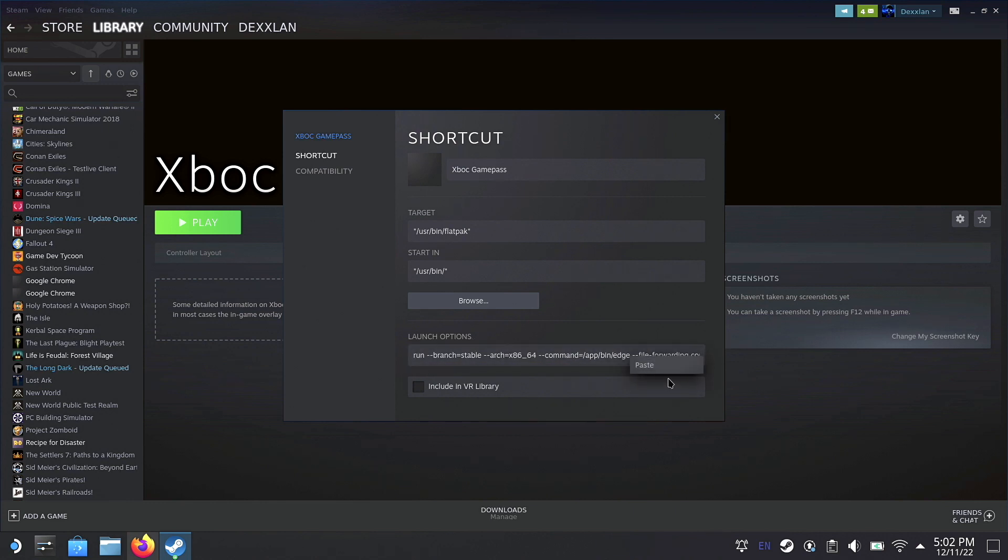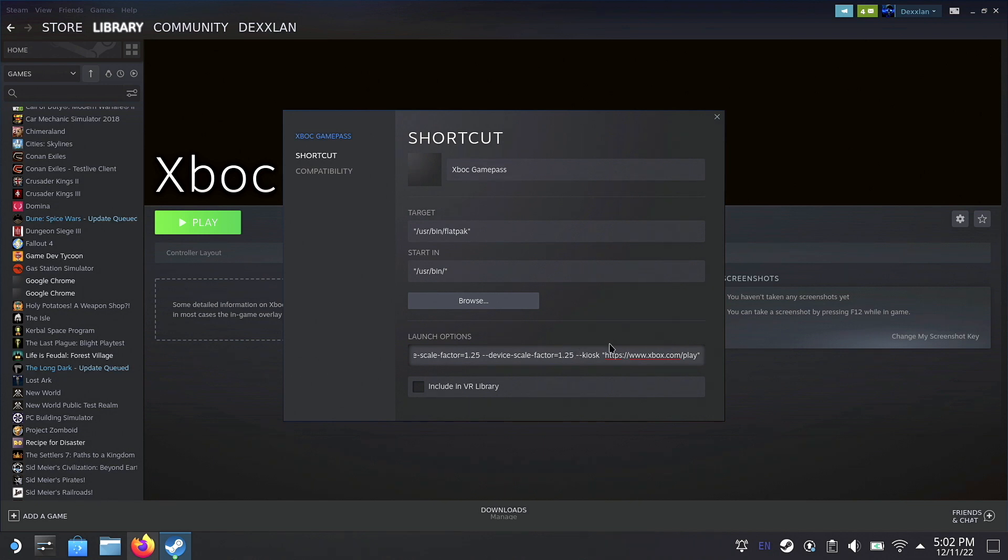If you do not do this correctly, if you do not hit a space, it will not launch correctly at all. So please make sure that you hit the space before you paste in Link 2 in the description.